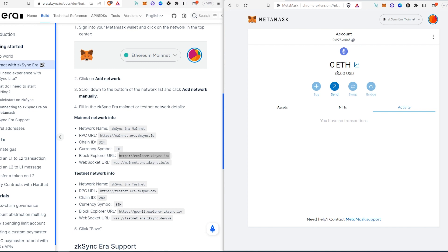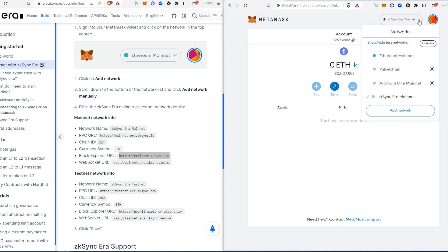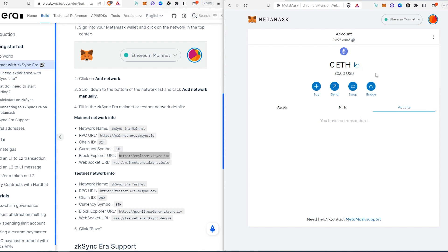If you need to switch back to mainnet or something, just press this little caret and a menu will appear. You'll see all your available networks here. Just press on Ethereum and it will switch back.